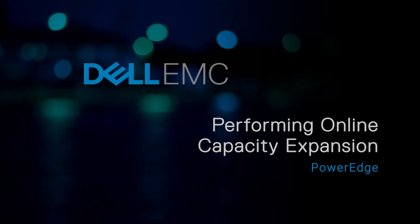In this video, we'll cover the procedure for expanding online capacity of virtual disks.